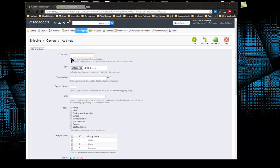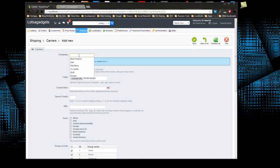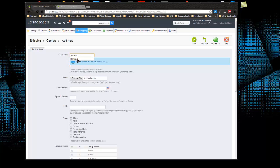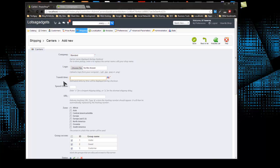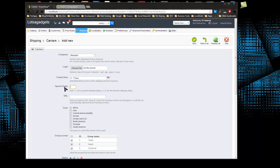I want to go to add new. As far as company, you could put UPS, FedEx, or whatever you want. I'm just going to put standard. We could choose a logo if we had one. Transit time I'm going to put five to seven days. The speed grade does matter. You want to put a number zero to nine, with the fastest shipping toward the nine and slowest at zero. I'm just going to put a five.